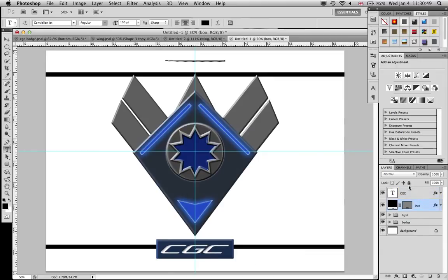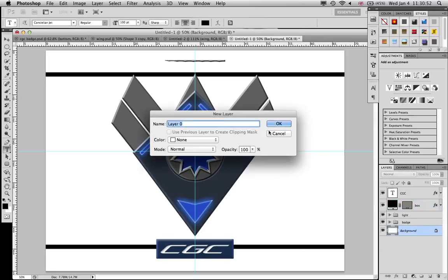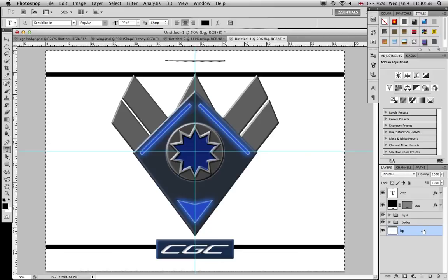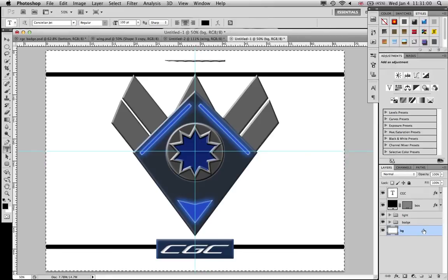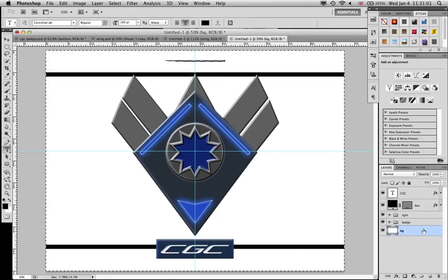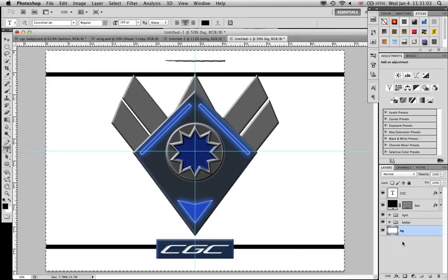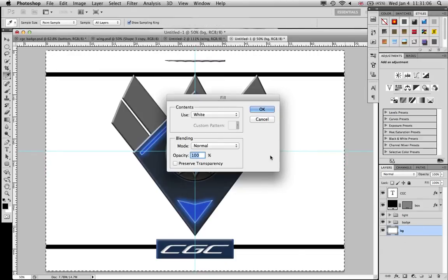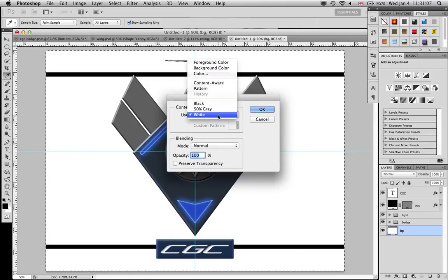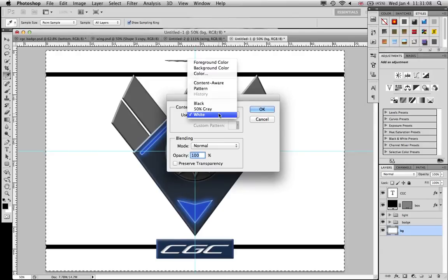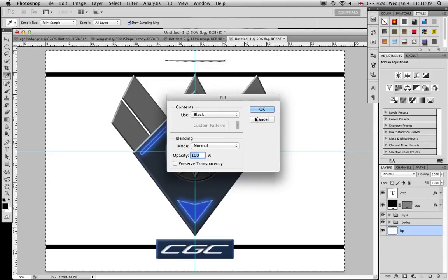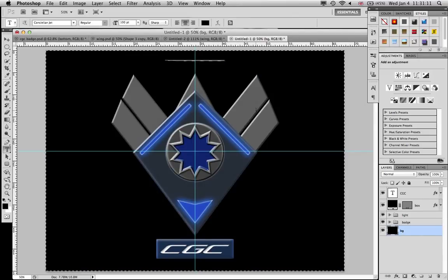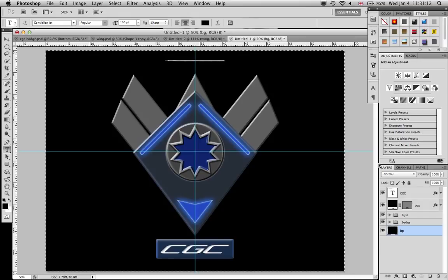So now, last of all, of course, background. Double click it, layer zero, call it BG. Command A, select the whole canvas. Shift and delete. And then just set it to black. And there we go.